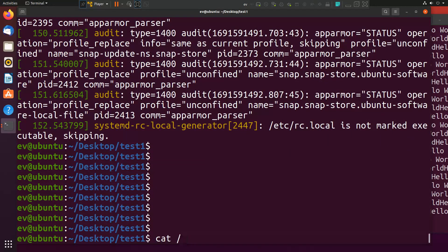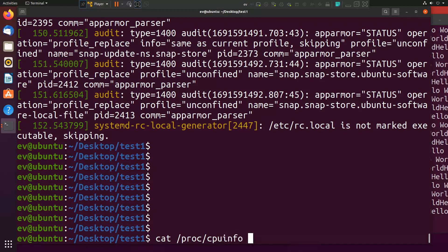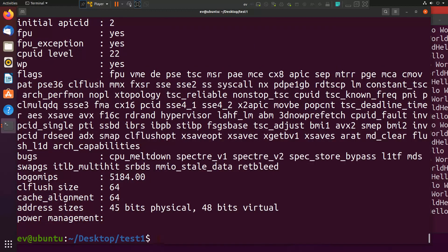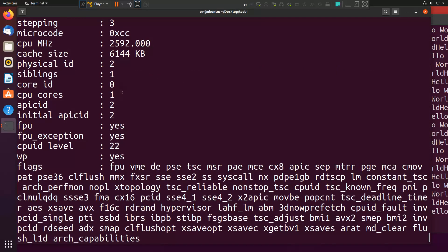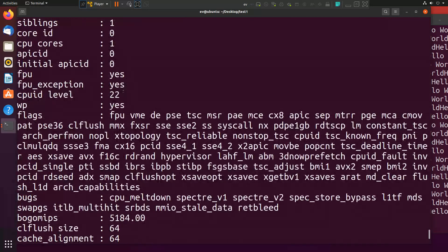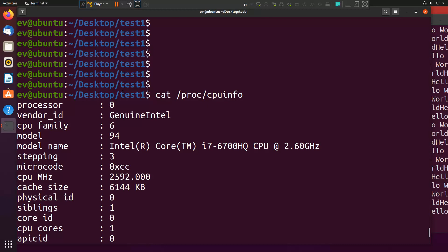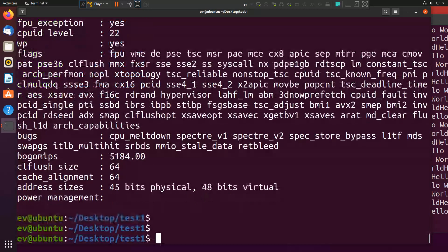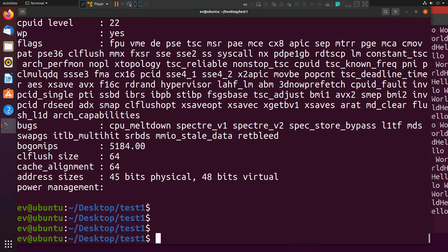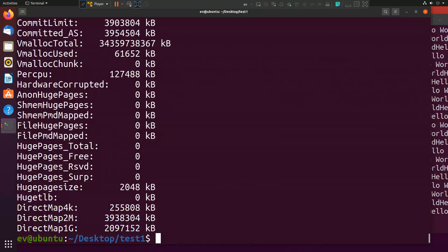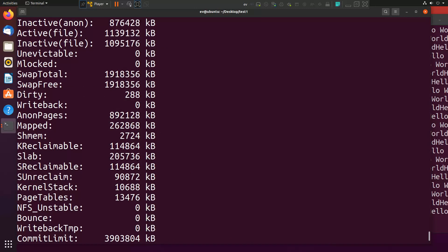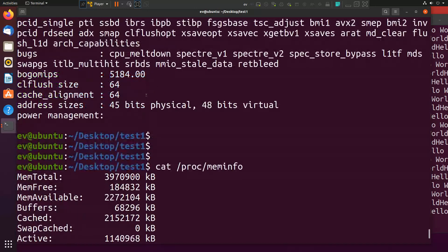Then if you want to read your system information, you can simply type cat /proc/cpuinfo. It will give you all the CPU information. Similarly if you want to understand and want to know memory information, you can type meminfo. Here it will give you the memory information.